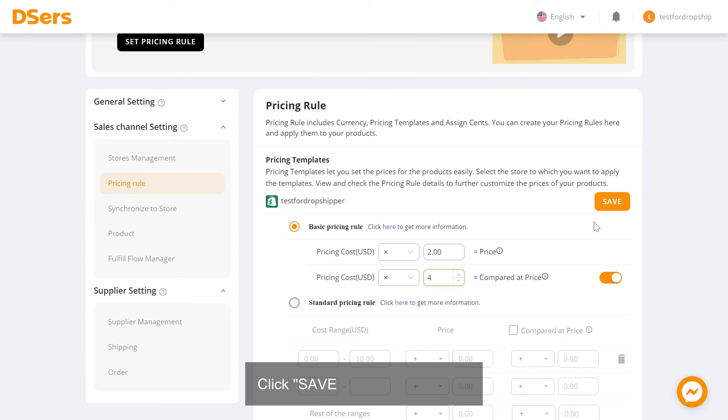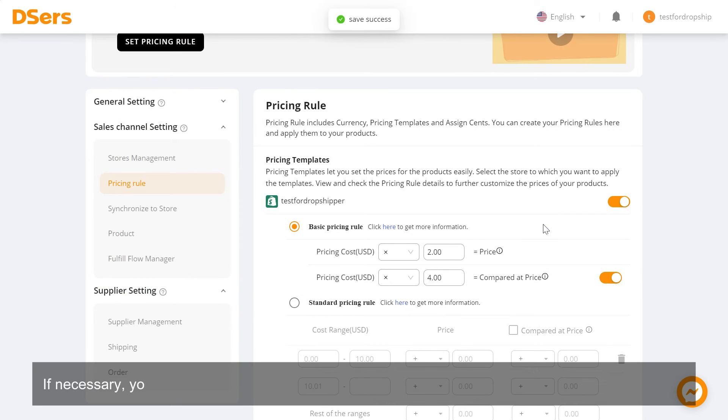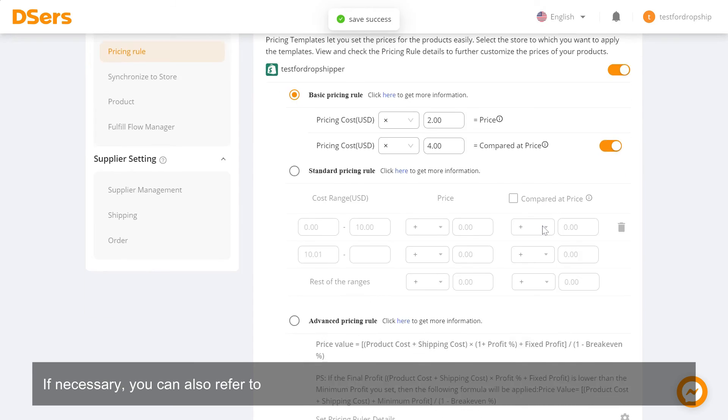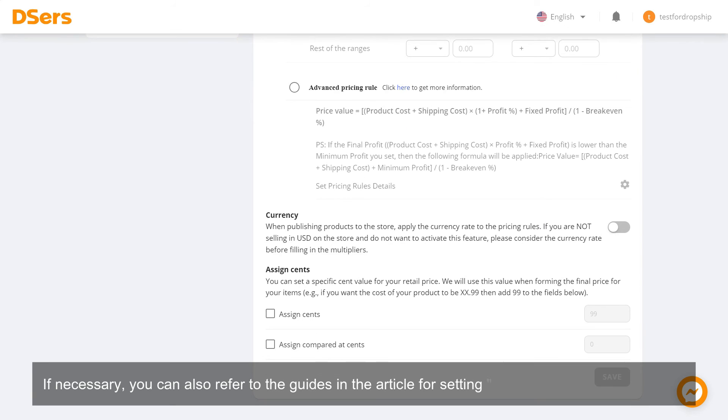Click Save to confirm the rule. If necessary, you can also refer to the guides in the article for setting currency and assign cents.